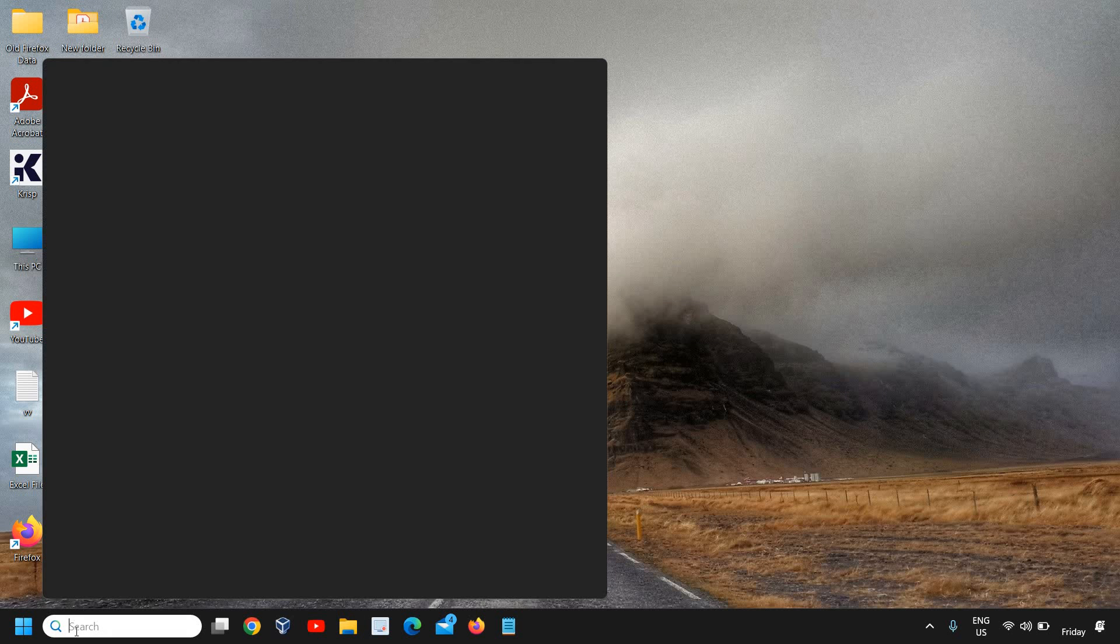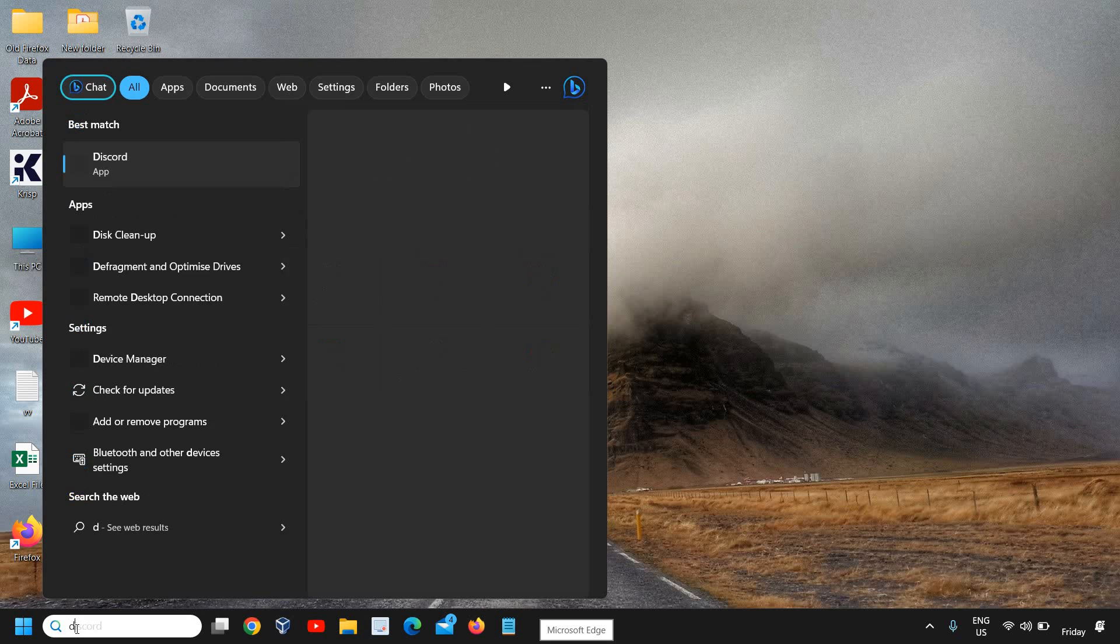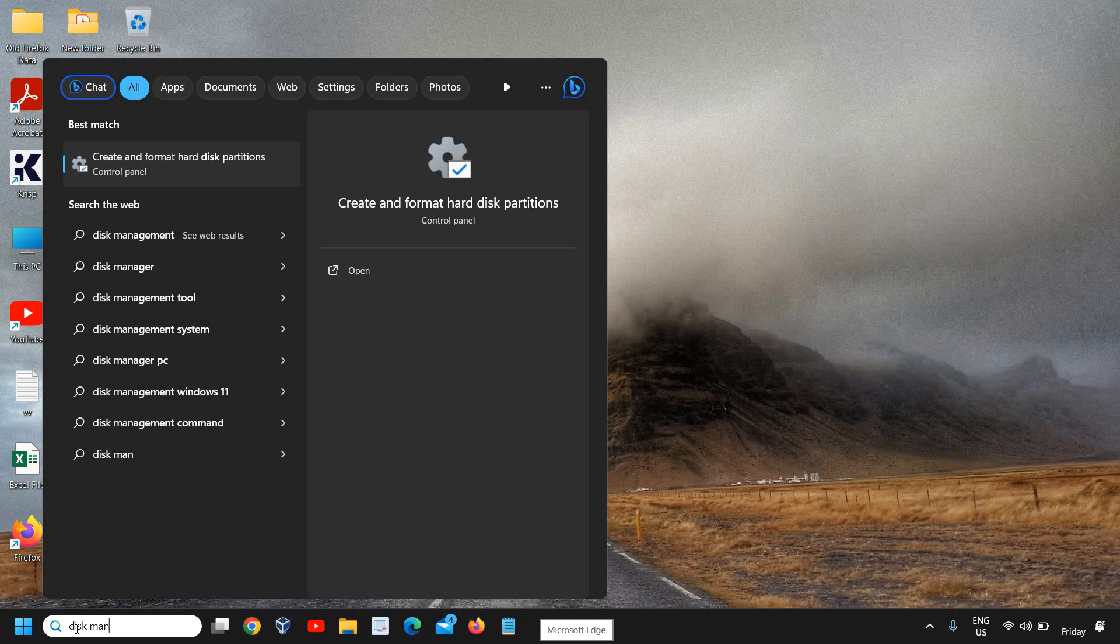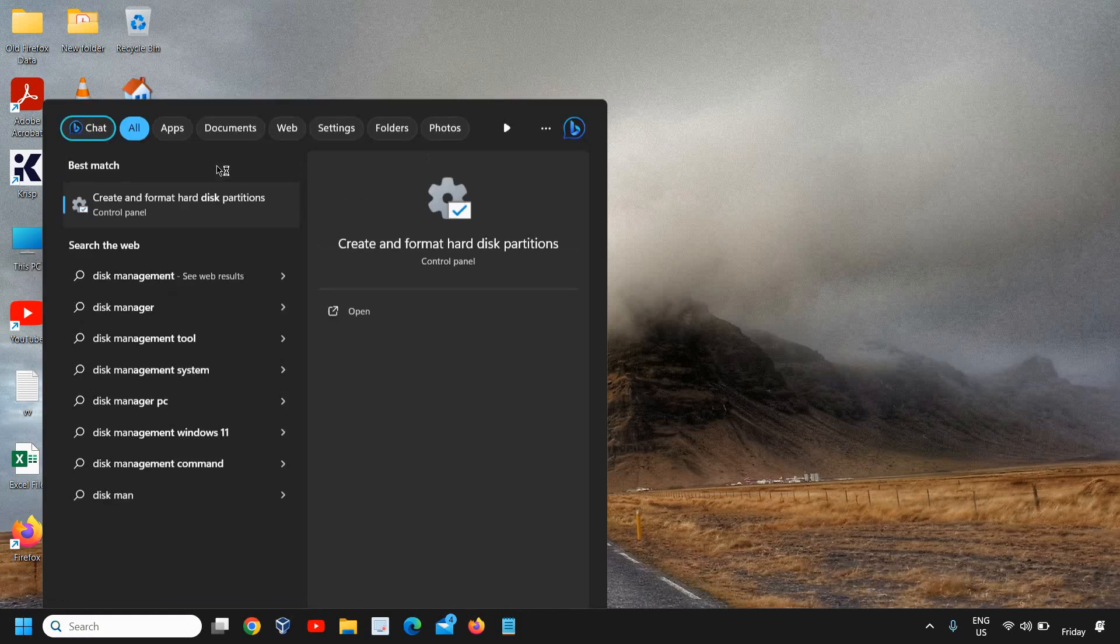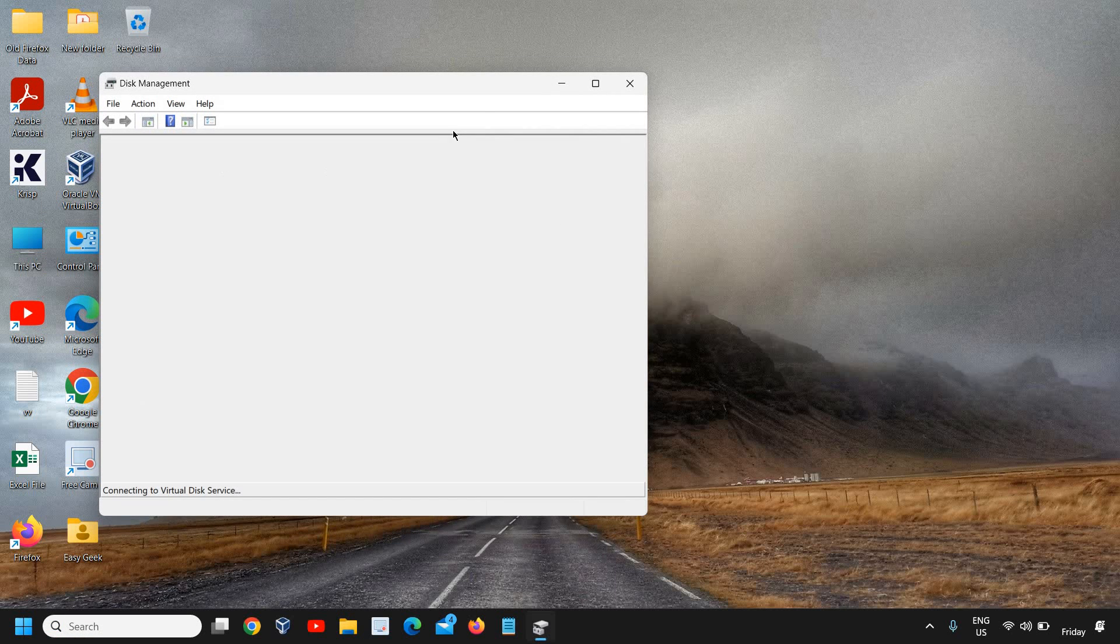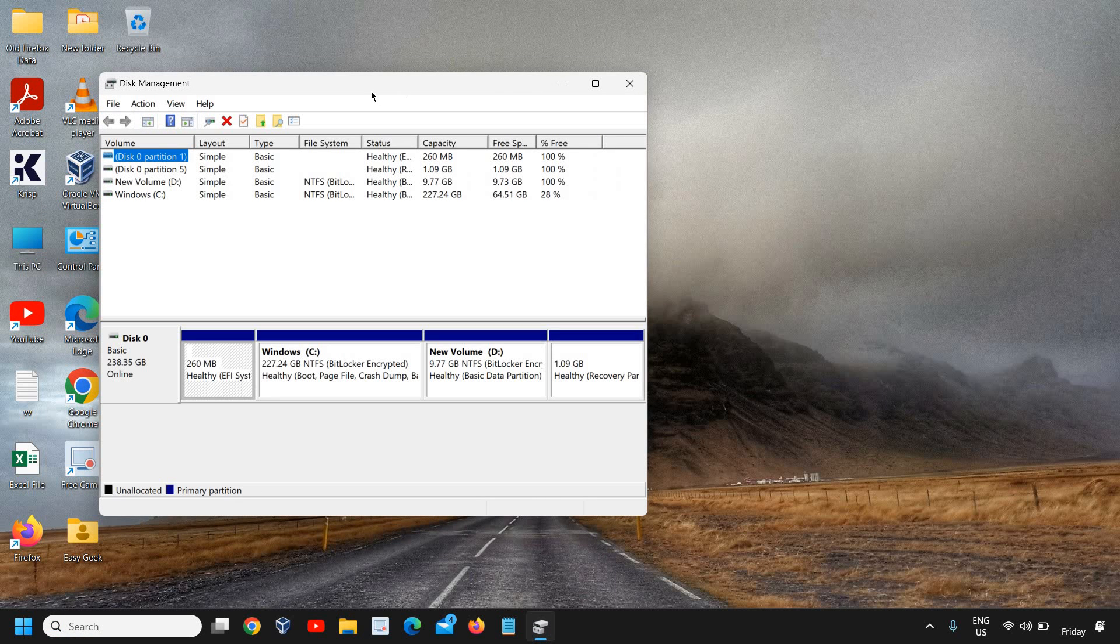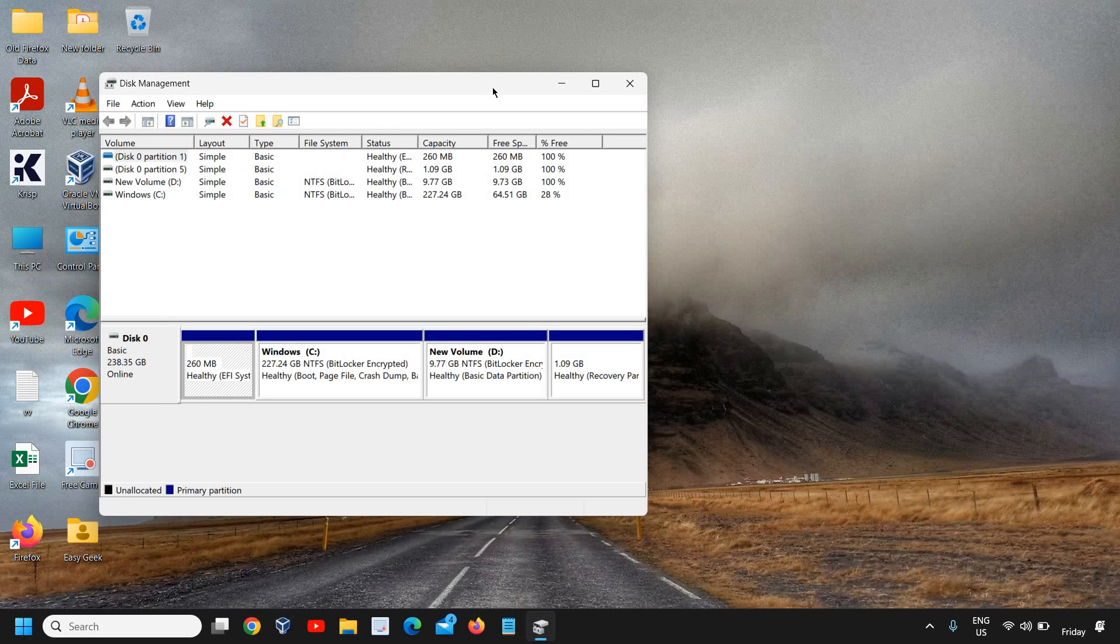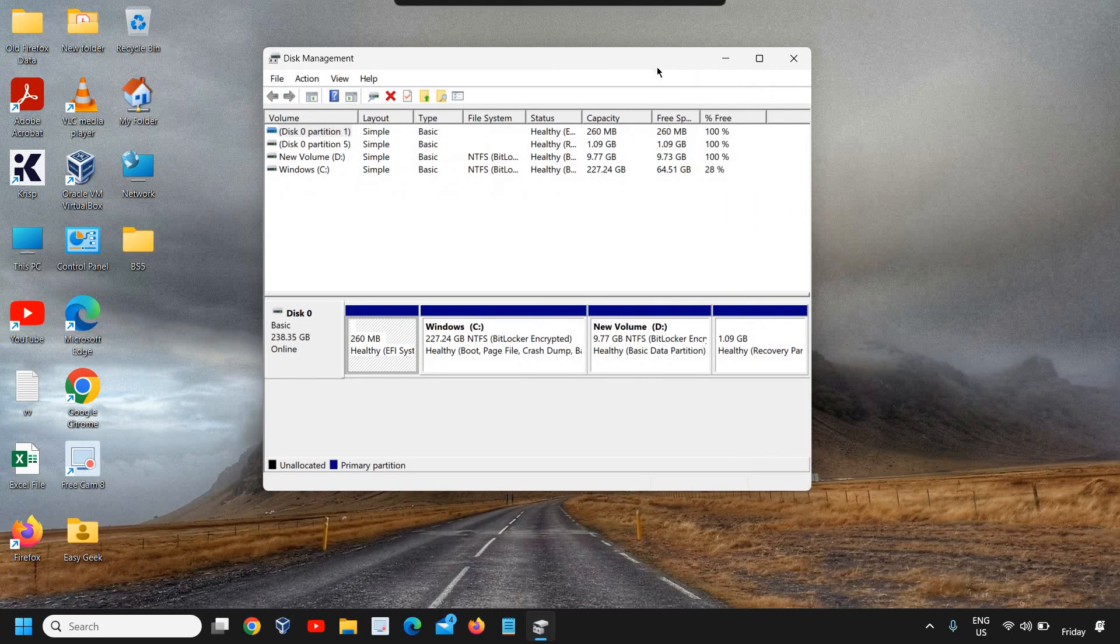Here in the search, I can type disk space management. You will find create and format hard disk partitions and you will find the disk management like this. You can also open by just doing the right click and then you can open the disk management. So once the disk management is open, look for the USB device which is connected.